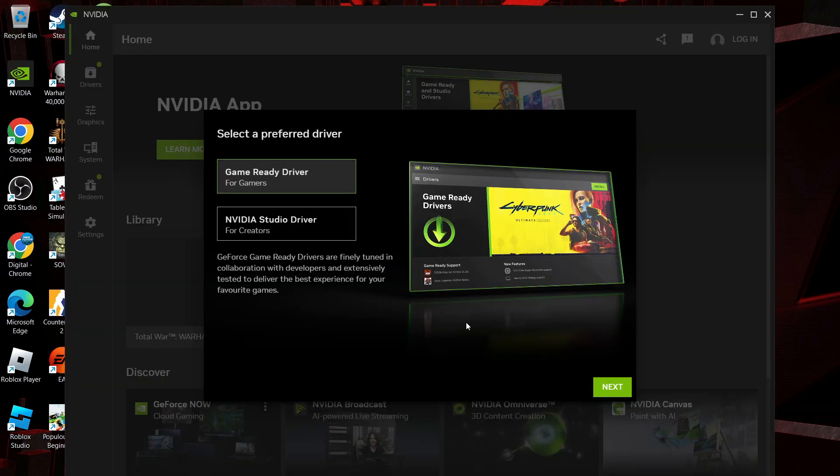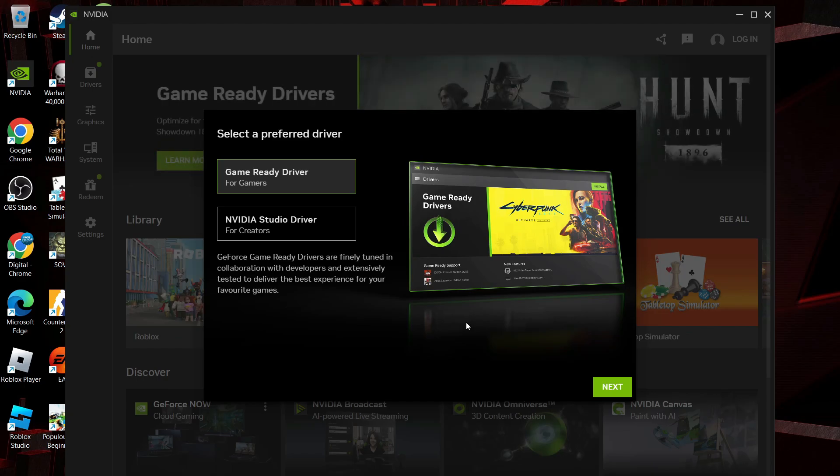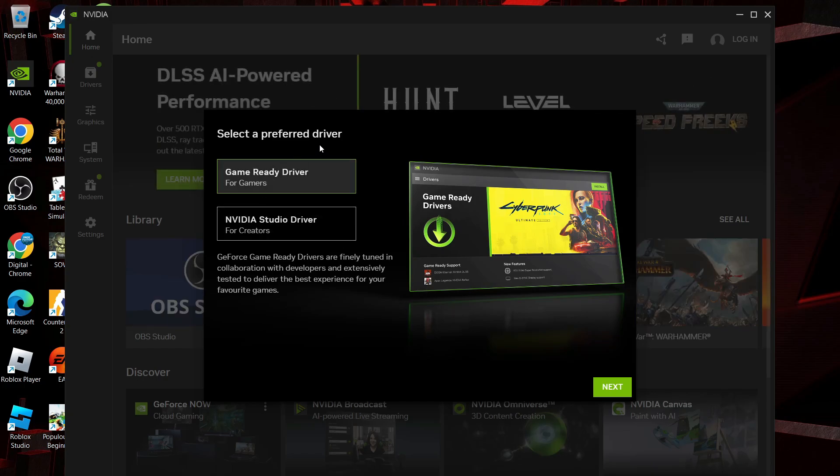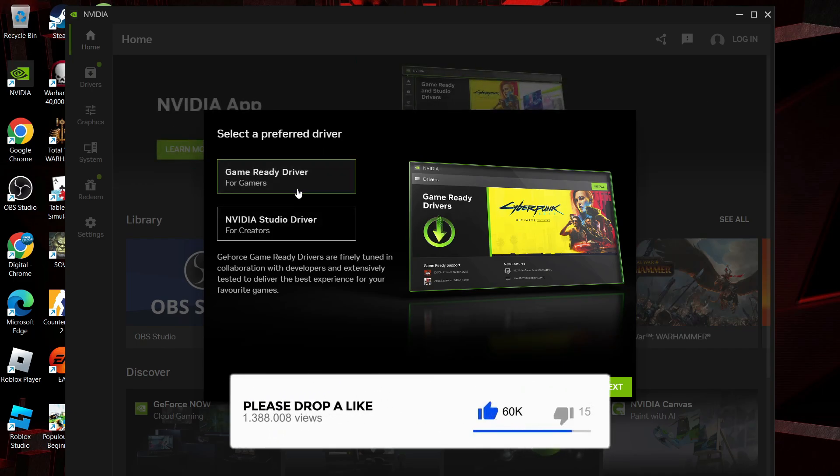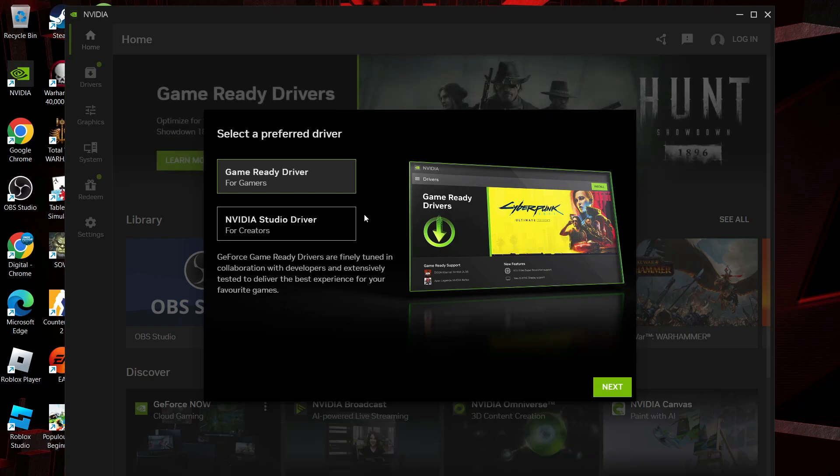Once the app has finished installing, it's going to load up and you're going to get a window like this to select your preferred driver. From here you've got the option of Game Ready Drivers or Studio Drivers, so depending on what you use your PC for predominantly will depend on the type of driver that you want to use.